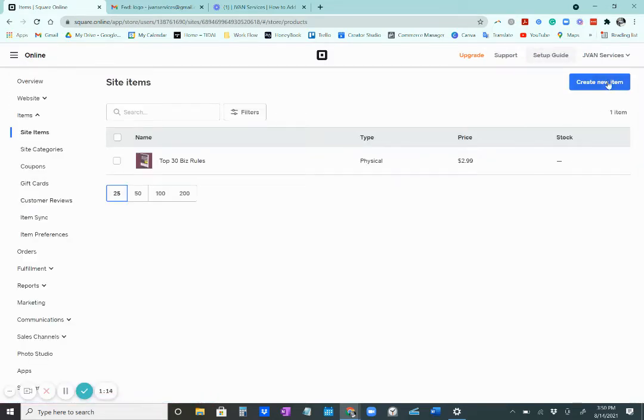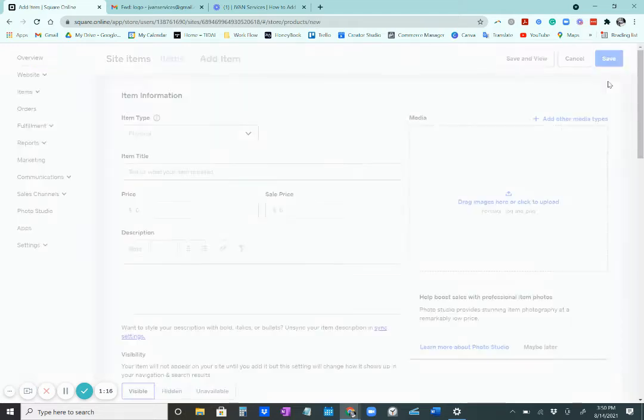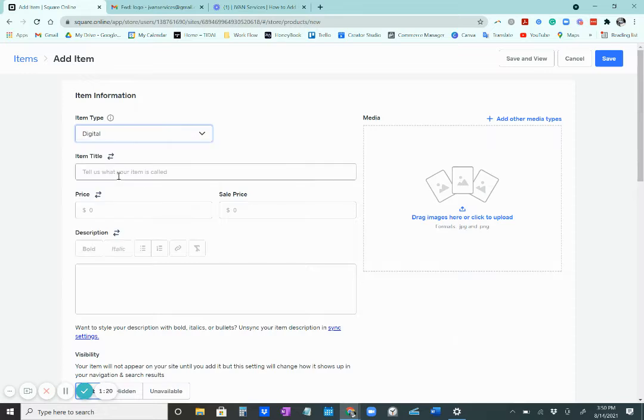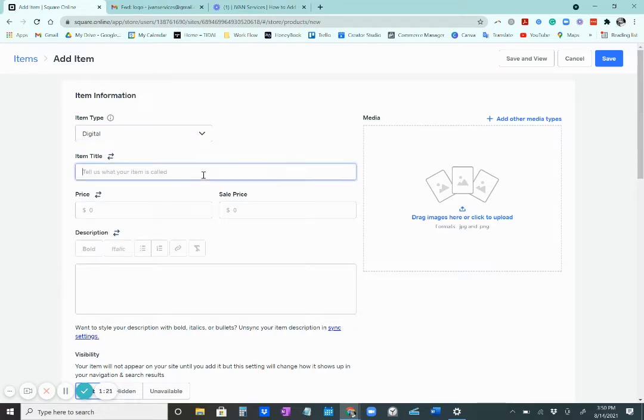Click on create new item. And it could be a physical or a digital product.